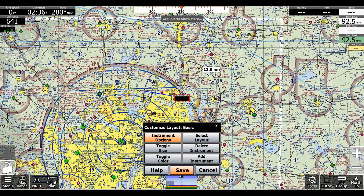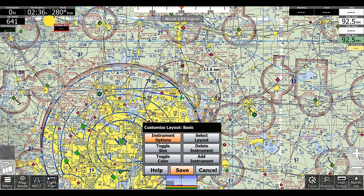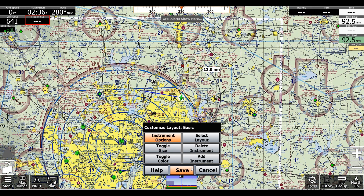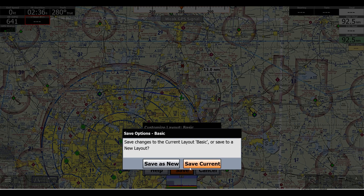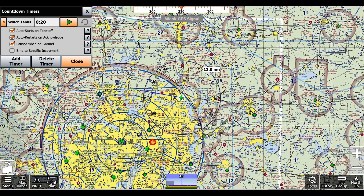Now we can drag our timer and change the size. I'll just use it like that, and we'll click Save — Save Current.